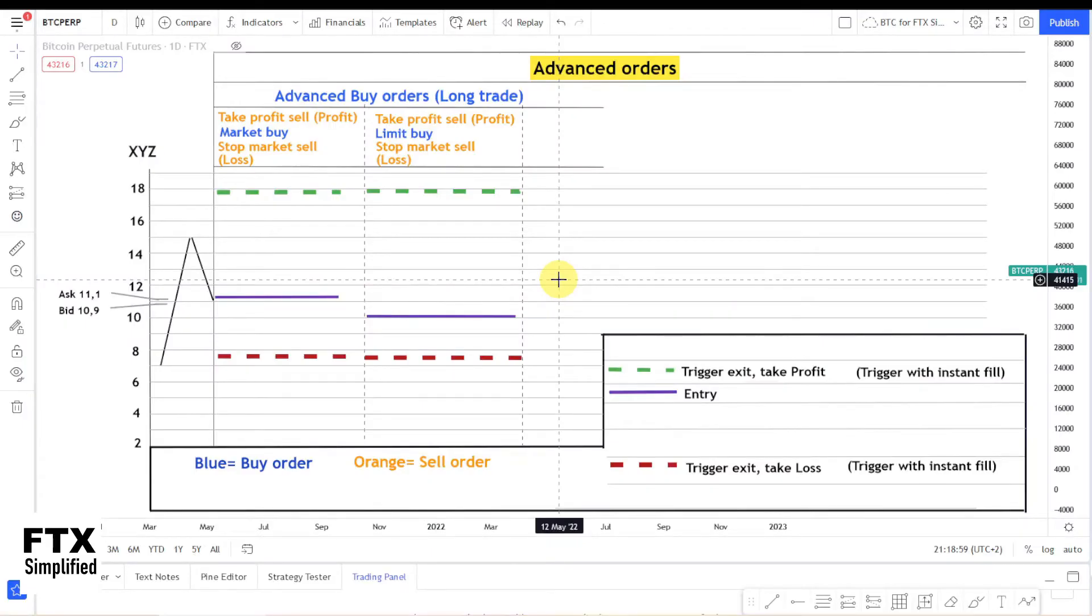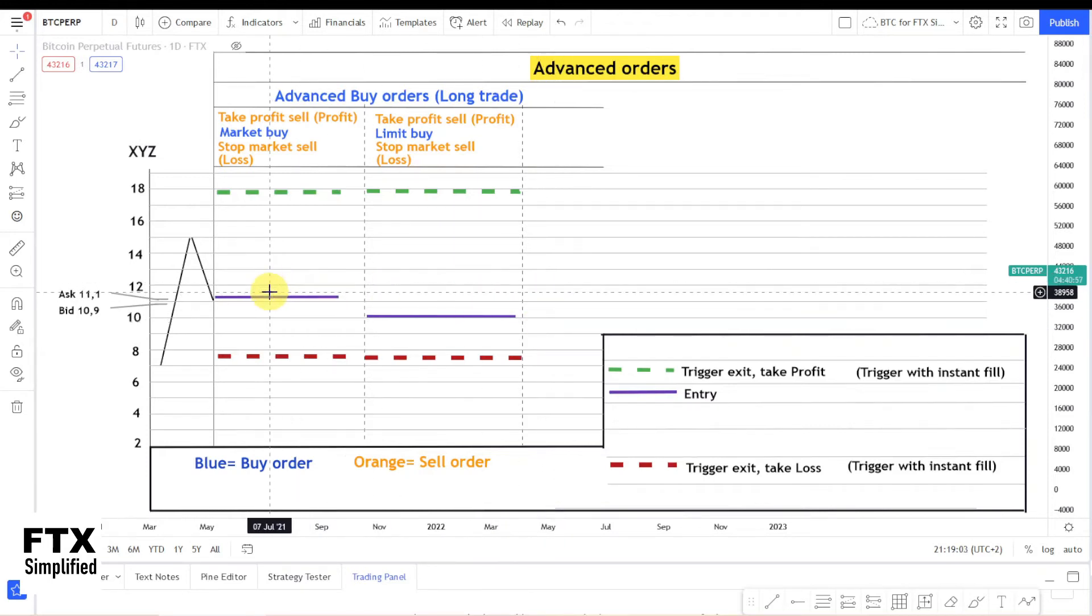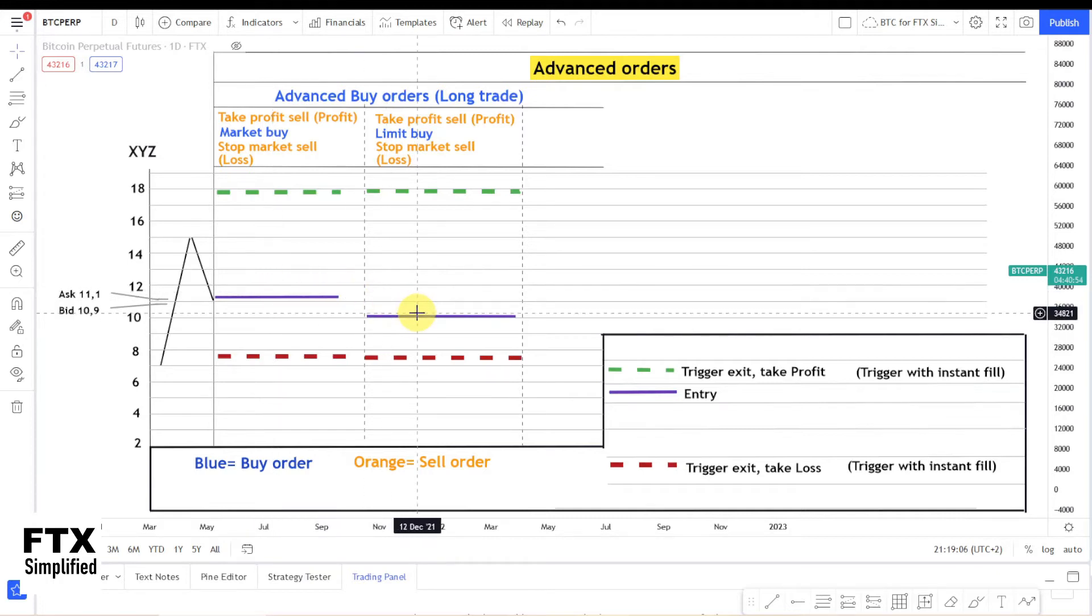The only difference between the previous order is that we now have a limit buy instead of a market buy. A limit buy has to be below the current price. In this way you can do set and forget trades. Your order could be executed while you're sleeping. But that's no problem because you also directly have your Stop Loss in place.